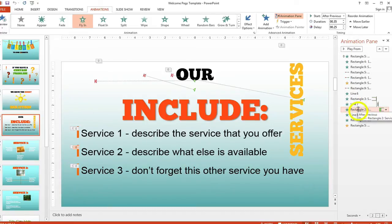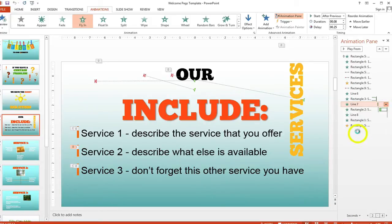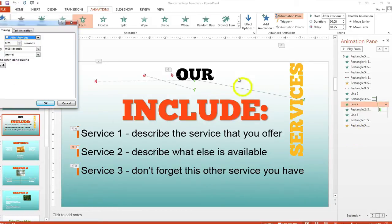To adjust the timing, click on Line 7 in the Animation Pane, click on the drop-down arrow, then click on Timing. A pop-up box will appear with some tabs on it.